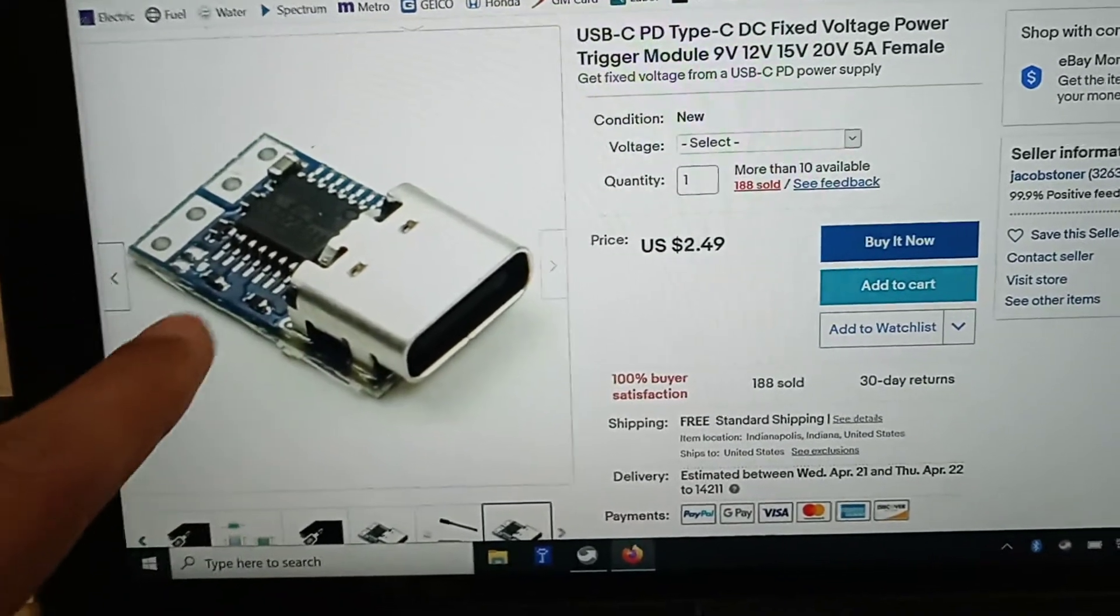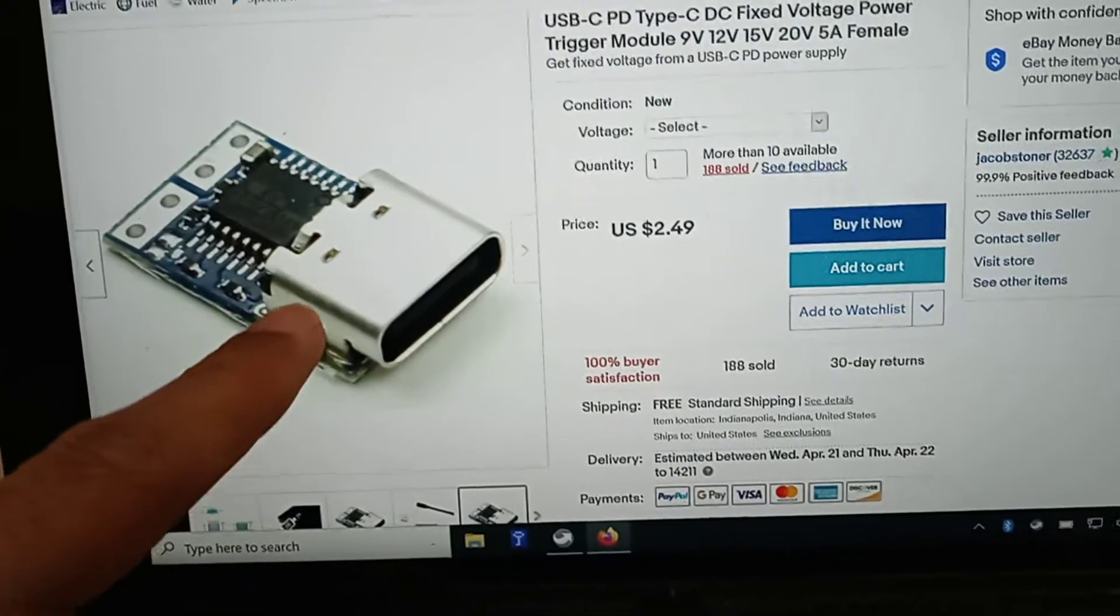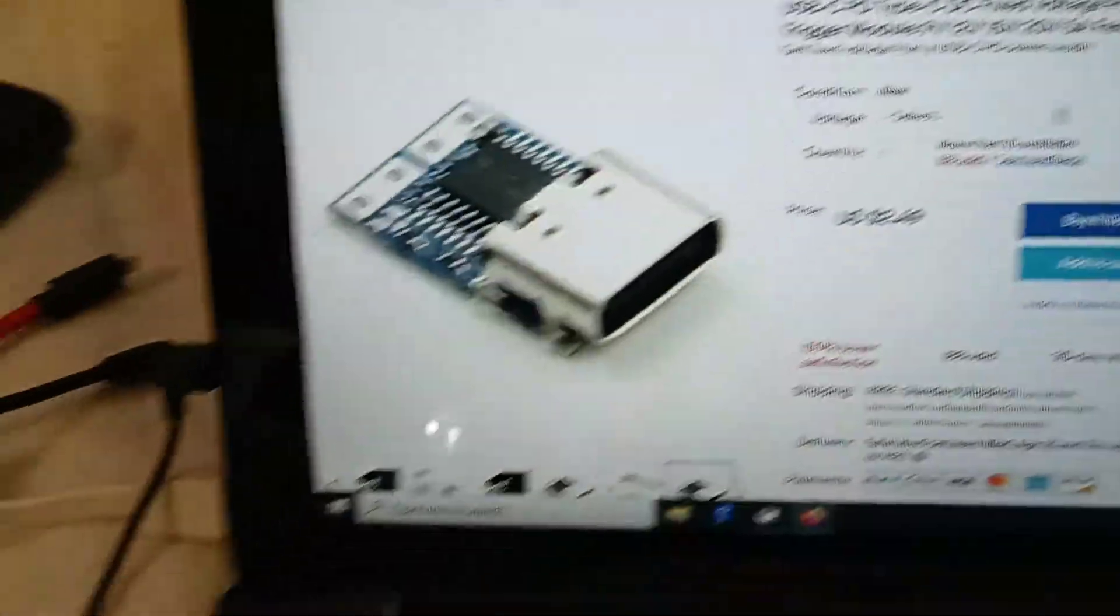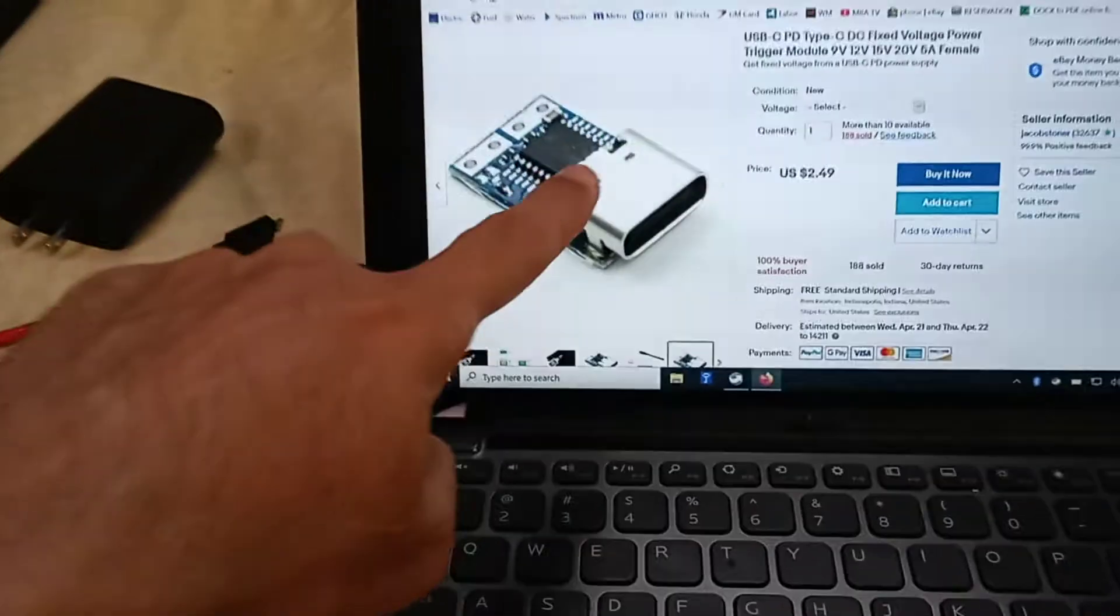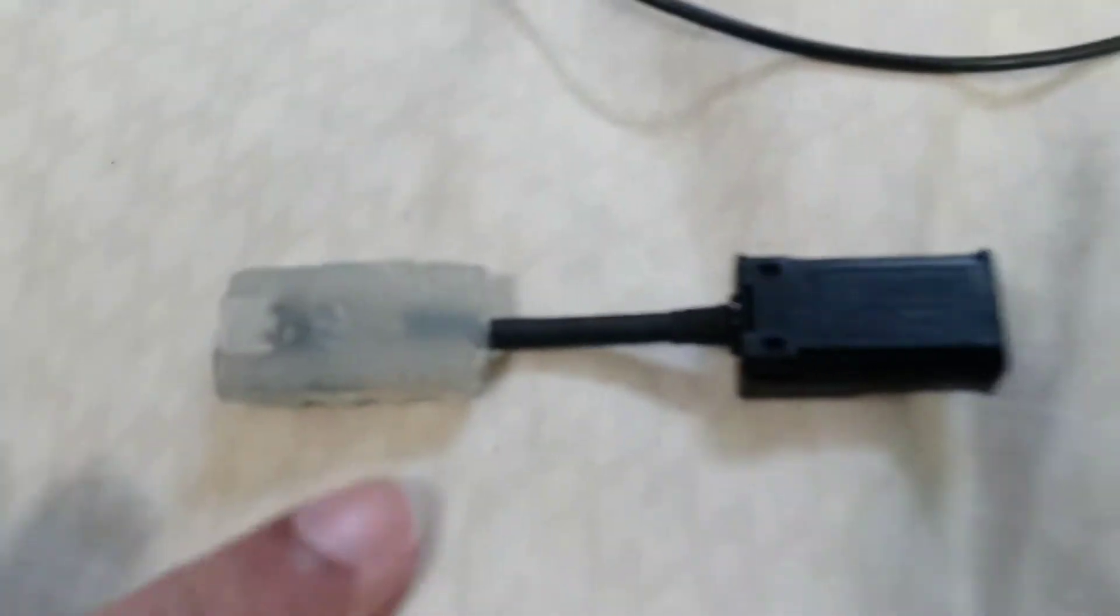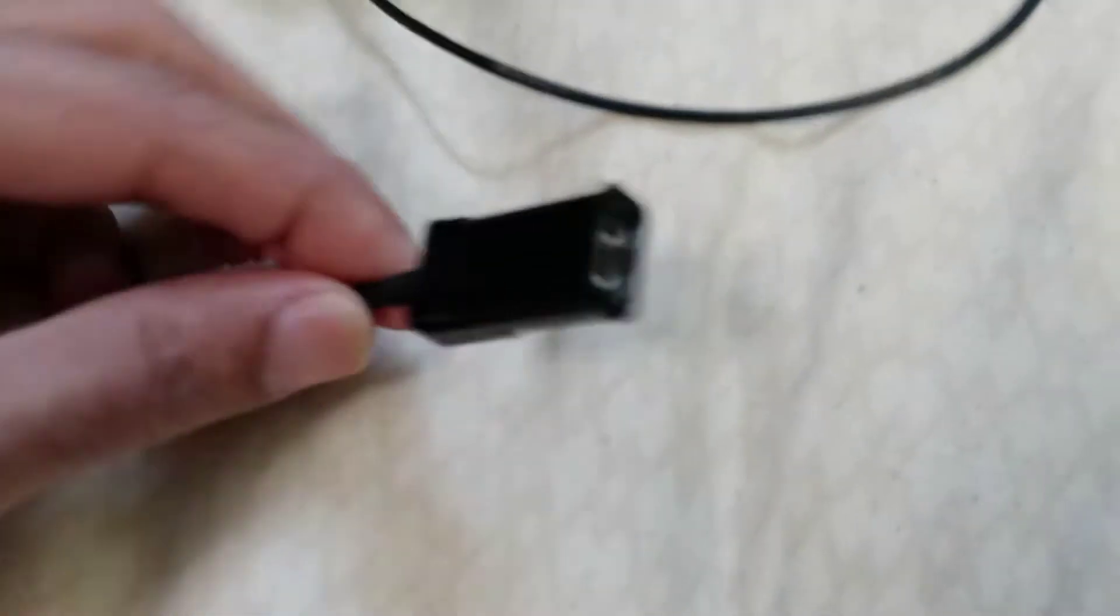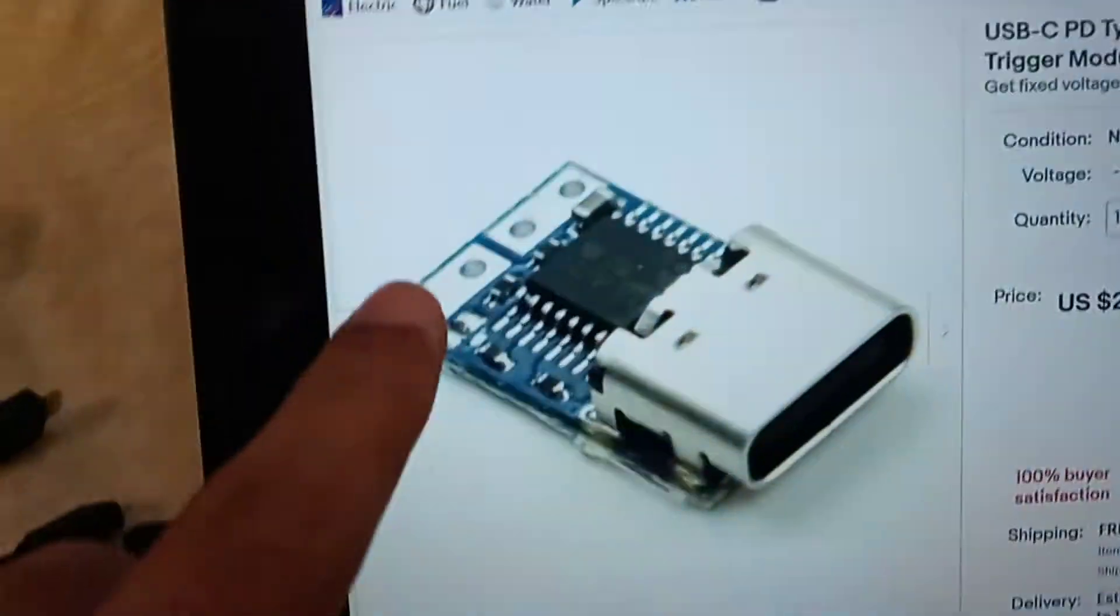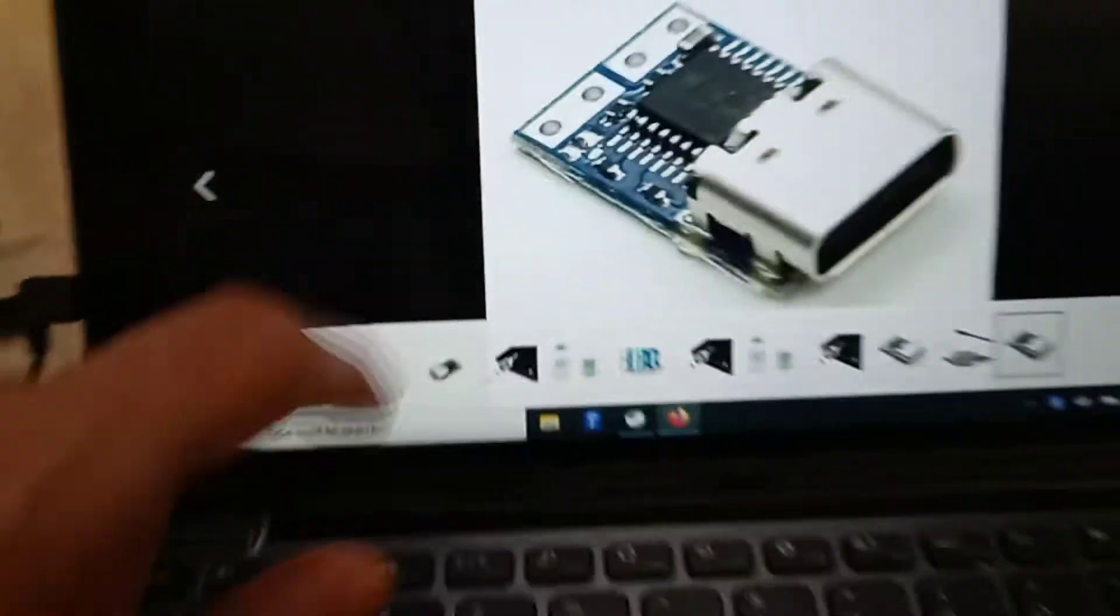If we attach this to any PD charger, it will give us 20 volt which is the right voltage to charge it. So if I have this, here is what I did - I bought this.